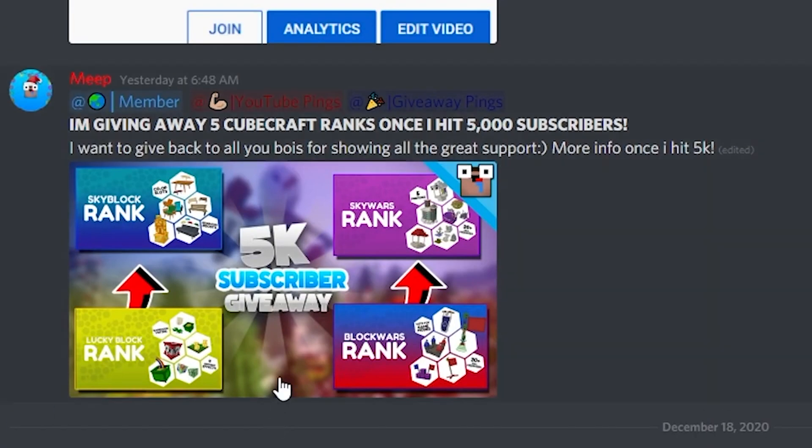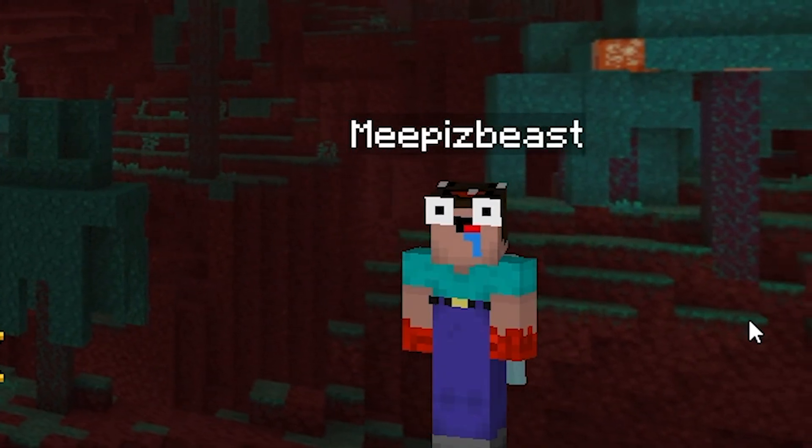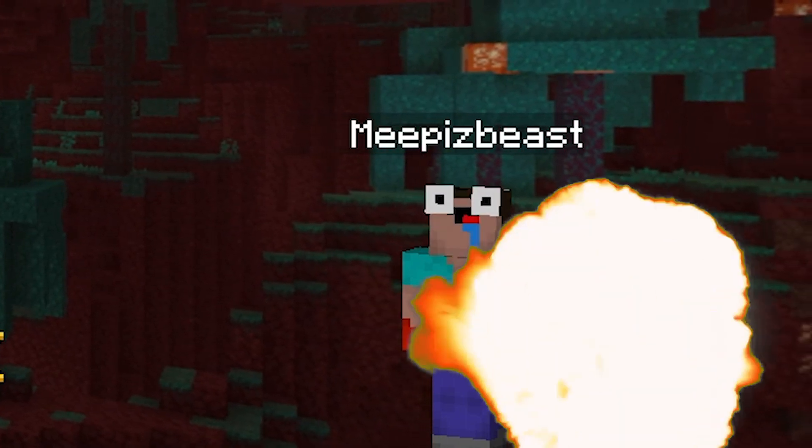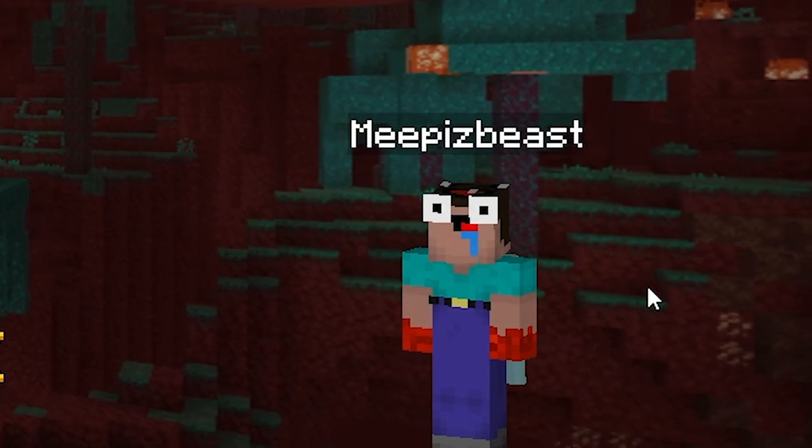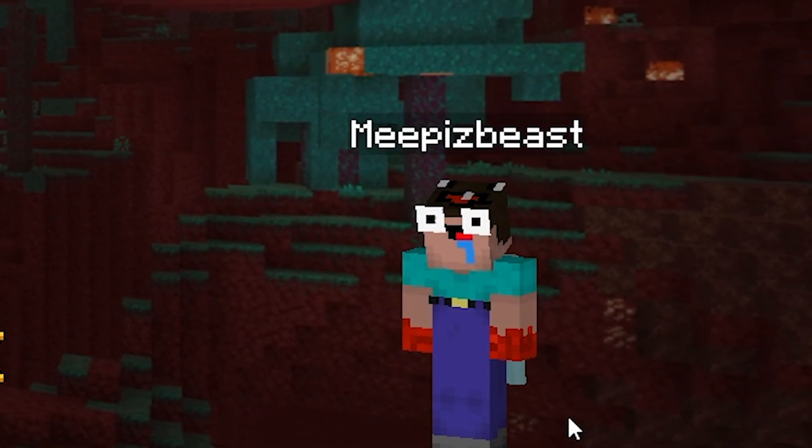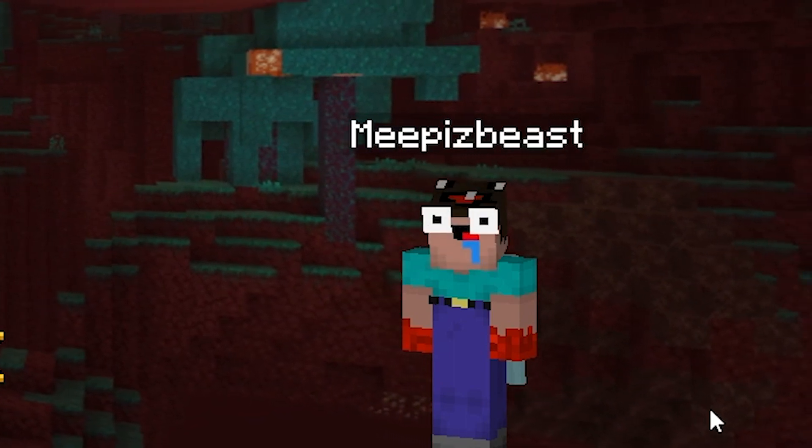But trust me, it's gonna make it a lot easier if you join the Discord. Anyways, on to the banger. Yo, what is going on? Welcome back to another freaking banger. I know it's been a while since I've made a banger, but I have gotten my mic. Yes, it's a different mic, but it still gets the job done.